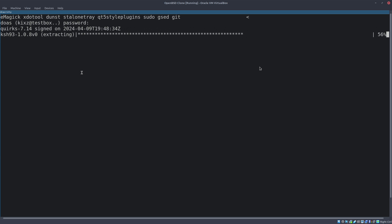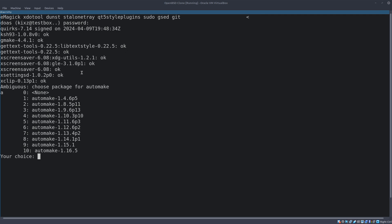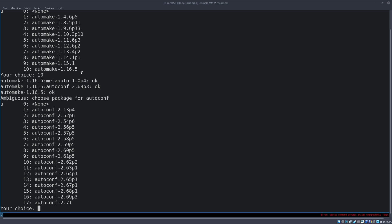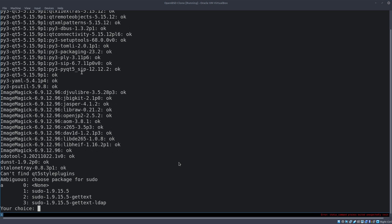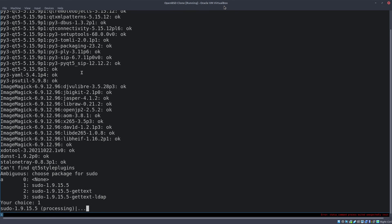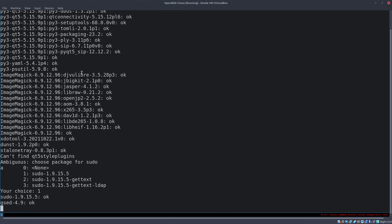During the installation of dependencies, pkg_add prompted us to choose a version of automake — we select the latest version, which is option 10 or version 1.16.5. We got another prompt for autoconf and also selected the latest version, 2.71, which is option 17. There was also a selection for sudo, so we just go with the first option, which is sufficient for this installation.